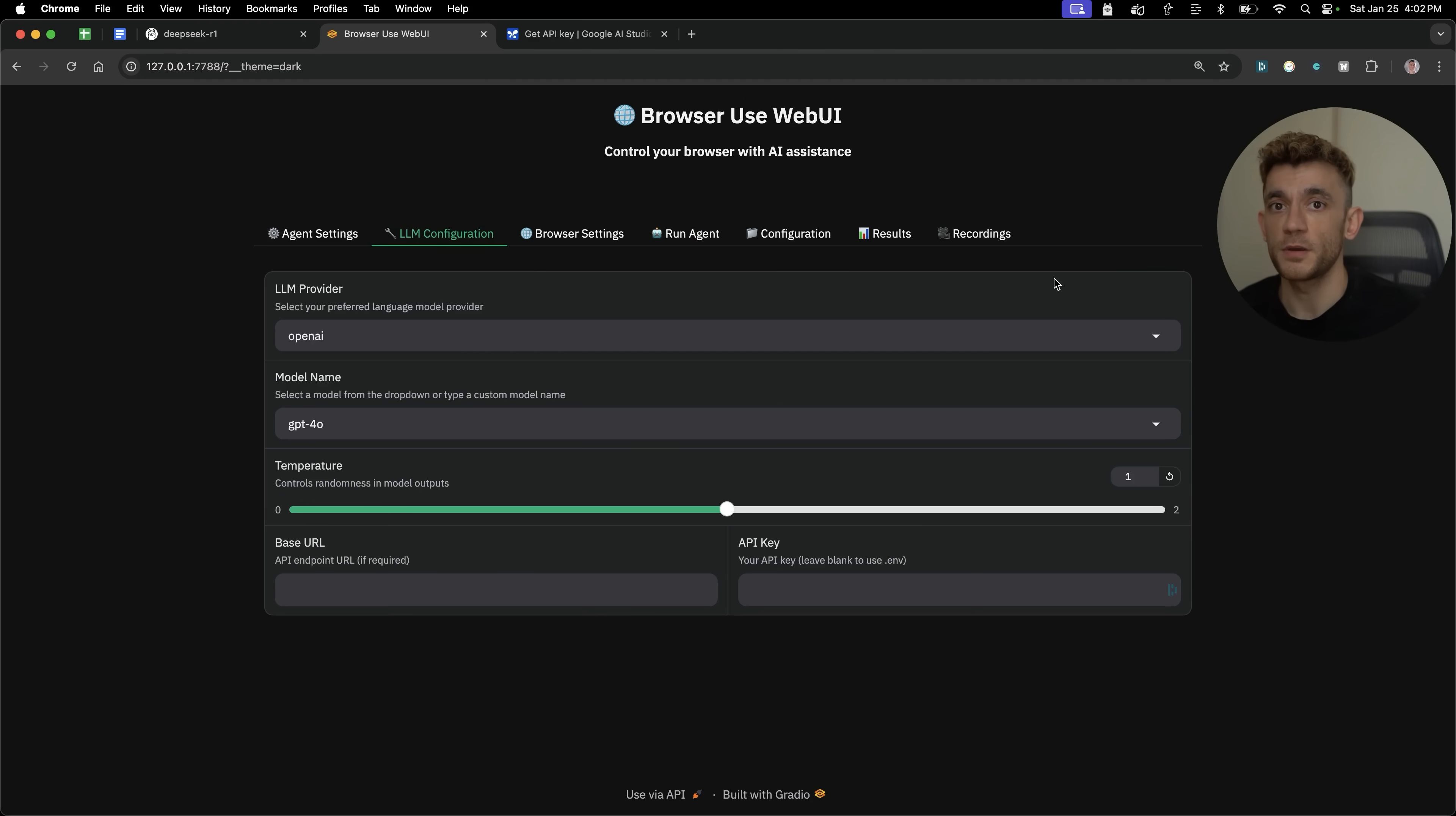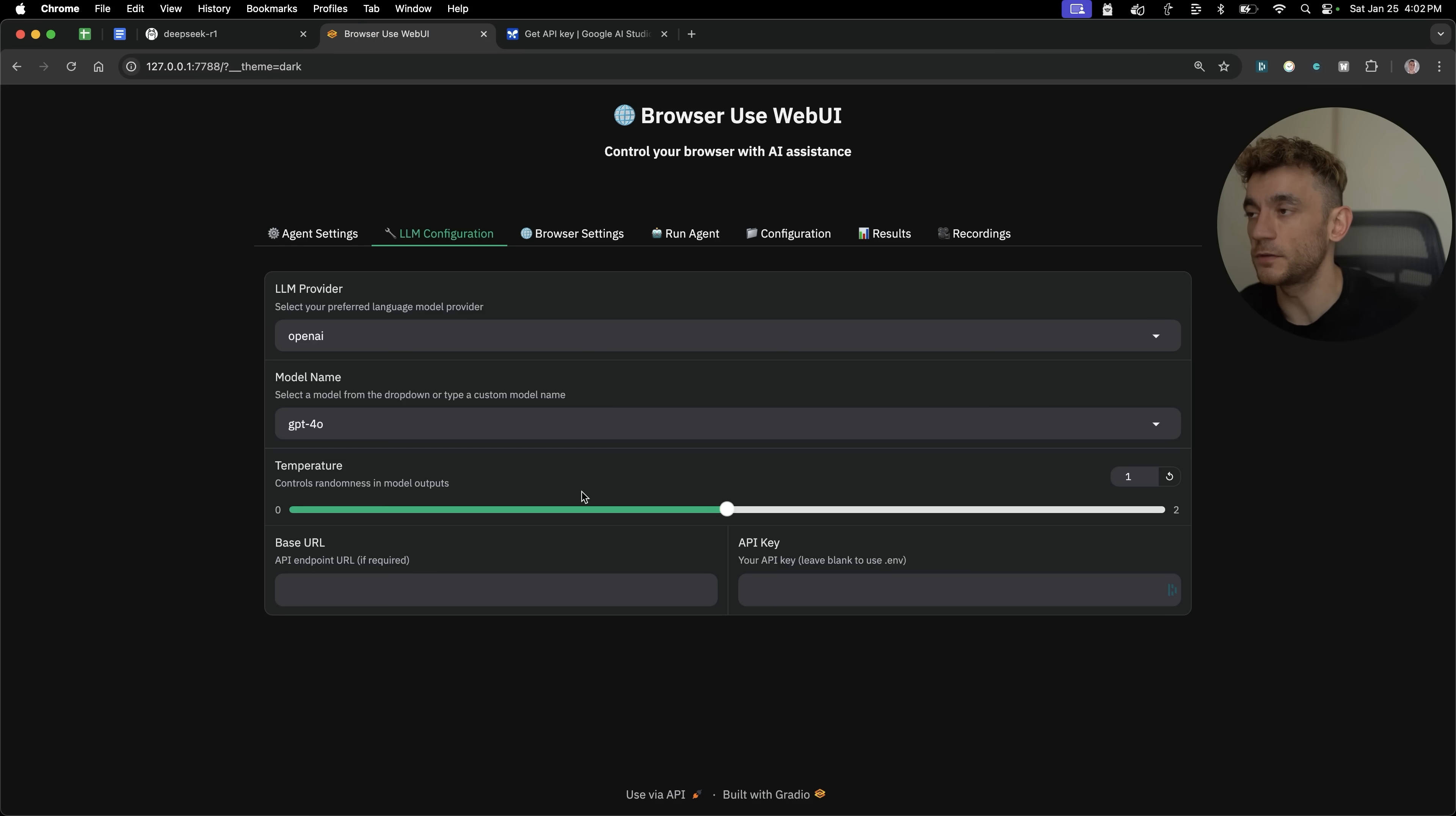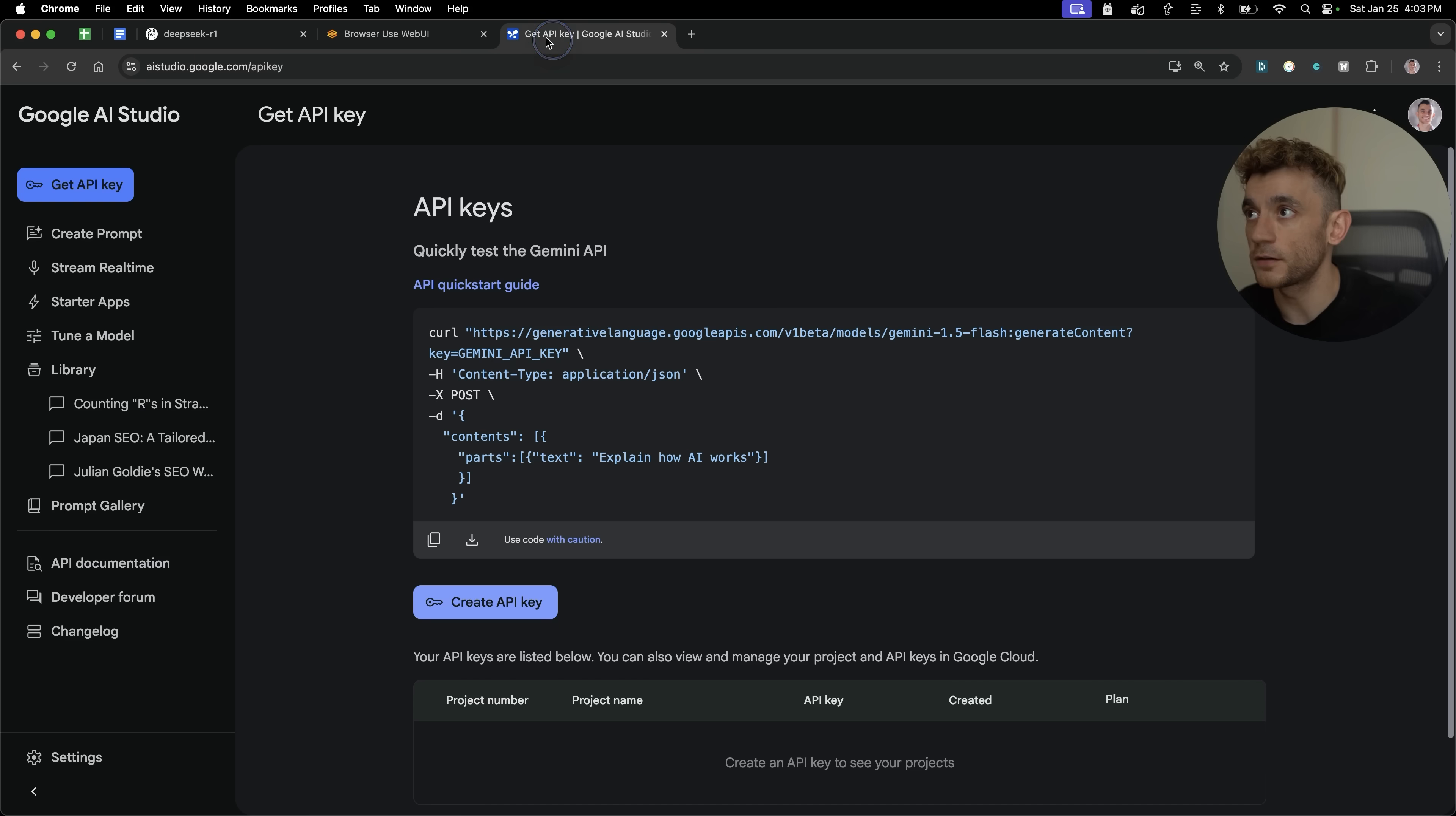Now, at this point as well, you might be saying, okay, but is all of this free? So browser use web UI is free. Ollama is completely free. Using the LLM configuration that I've shown you for DeepSeek R1 is completely free. If you actually want to get like the best out of this model, I would actually recommend using Gemini. So that is another free API you can use as well.